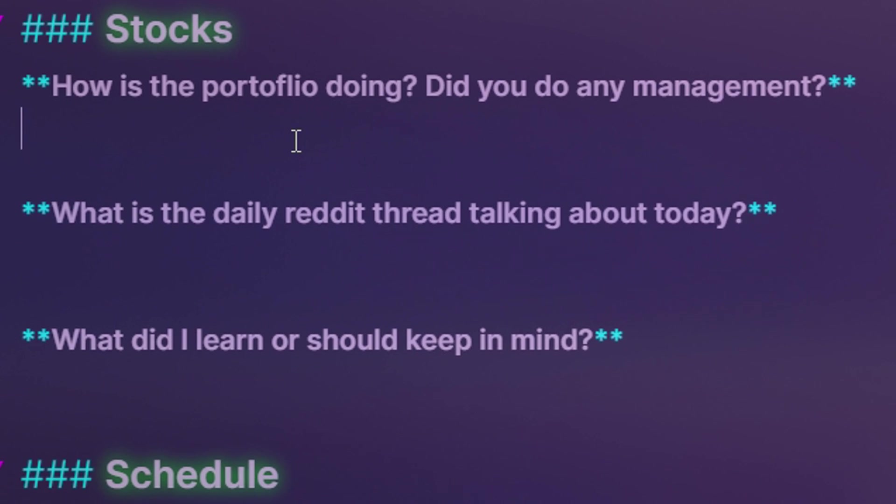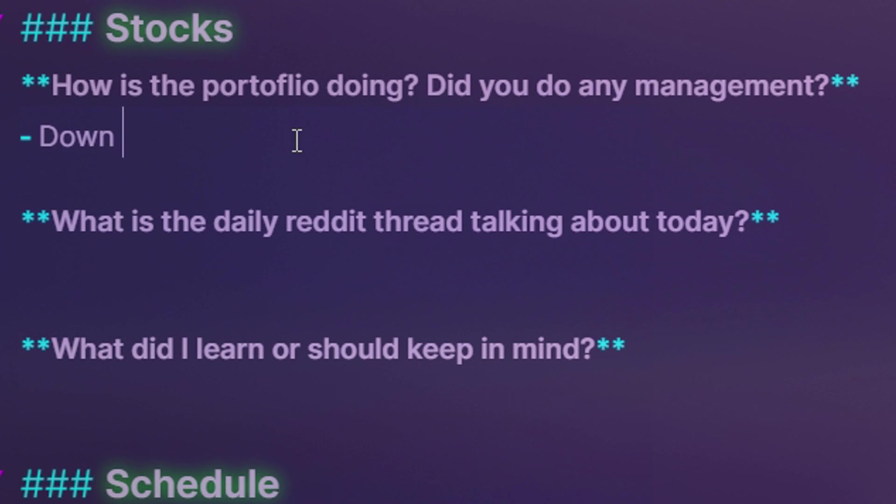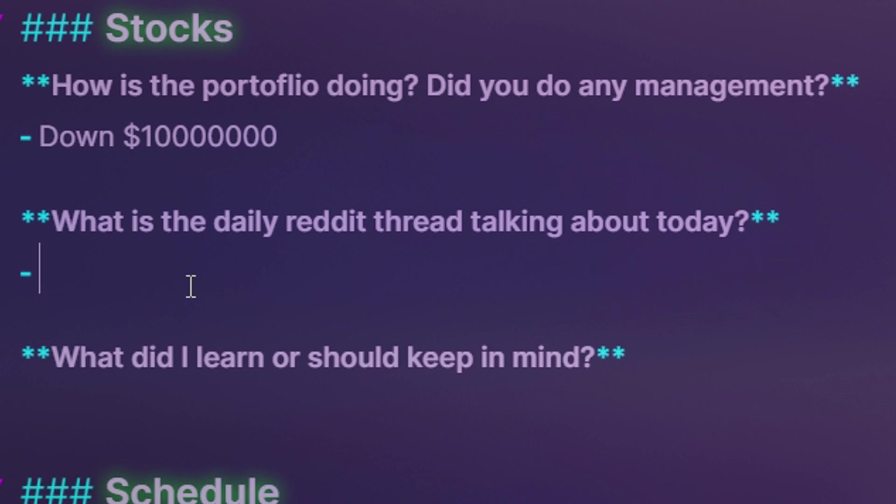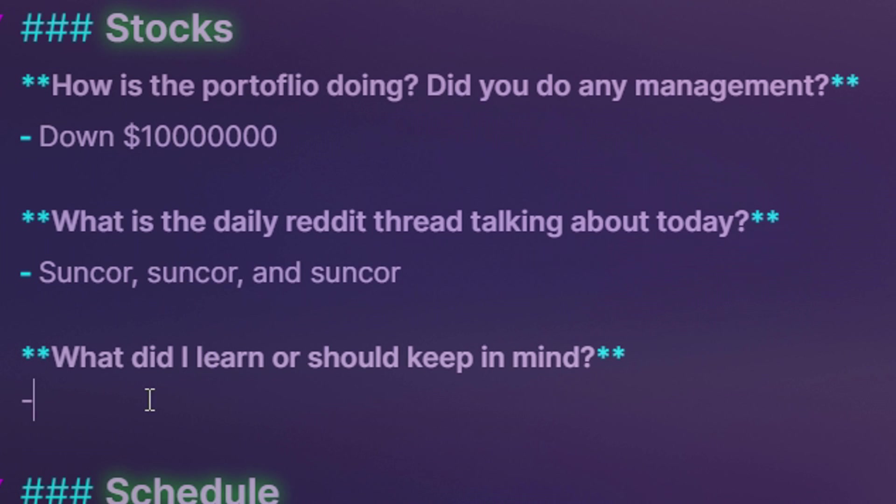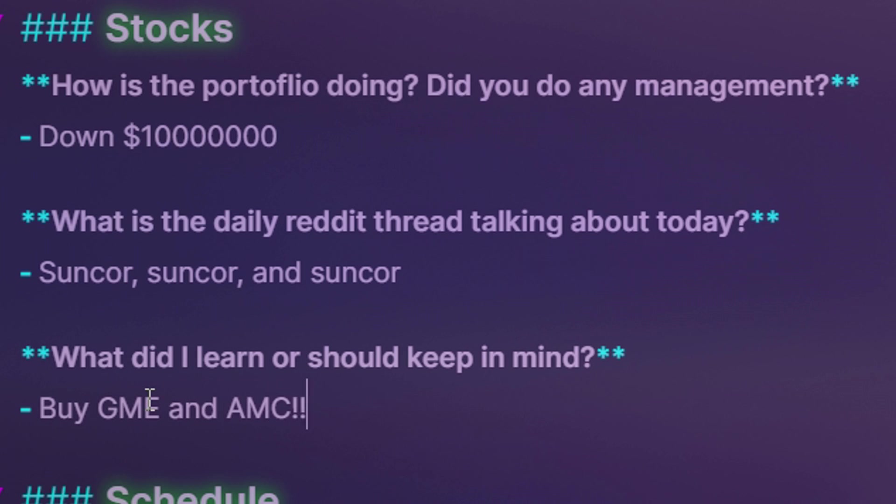The second section is my stock journal, where I have some prompts I reflect and respond to. This helps me stay mindful of the stock market and my portfolio, which is important considering the responsibility investing entails. Of course, not everyone is into investing, so feel free to substitute it for whatever hobbies you're passionate about.